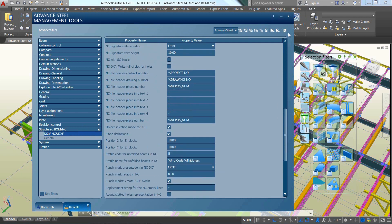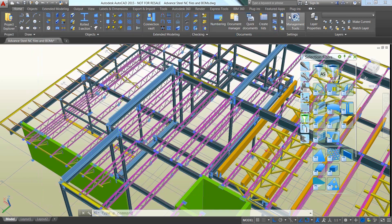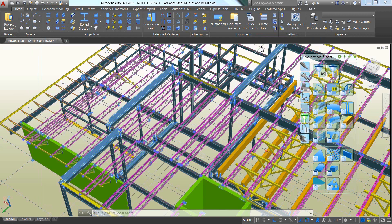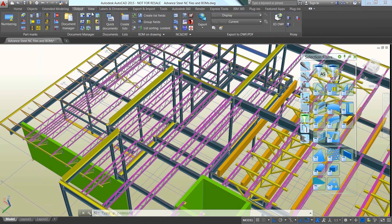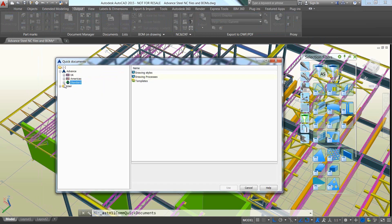Another feature of Advanced Steel is the automatic generation of bill of materials, which can be quickly created by using one of the various ready-to-use templates available in the quick documents menu.